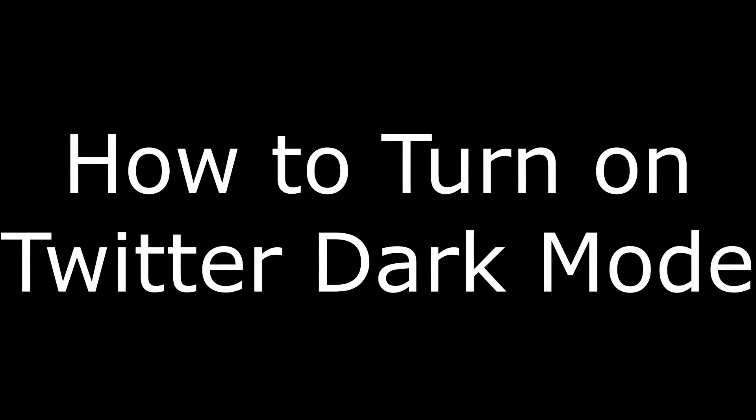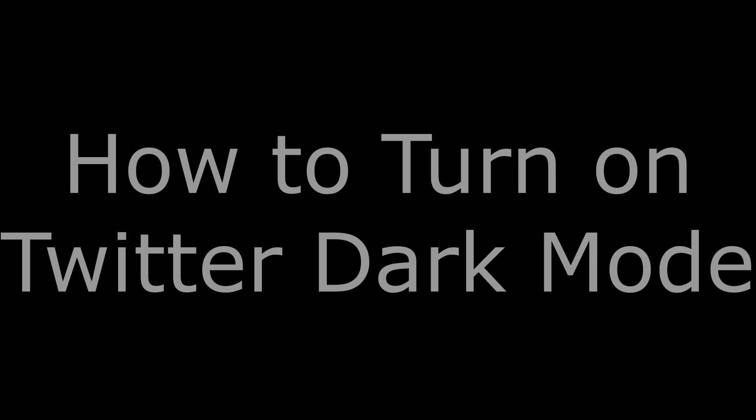Hey everyone. I'm Max Dalton, and in this video I'm going to walk through how to turn on Twitter Dark Mode.